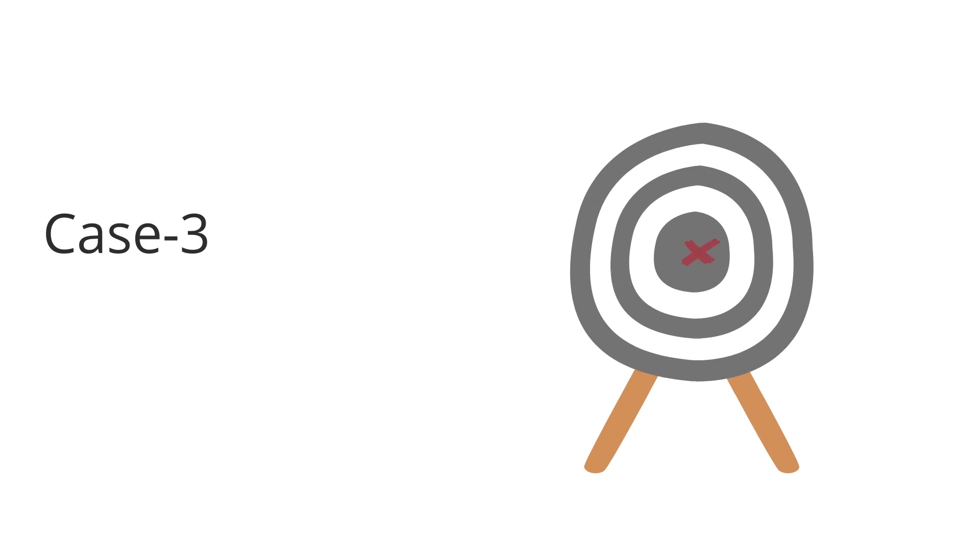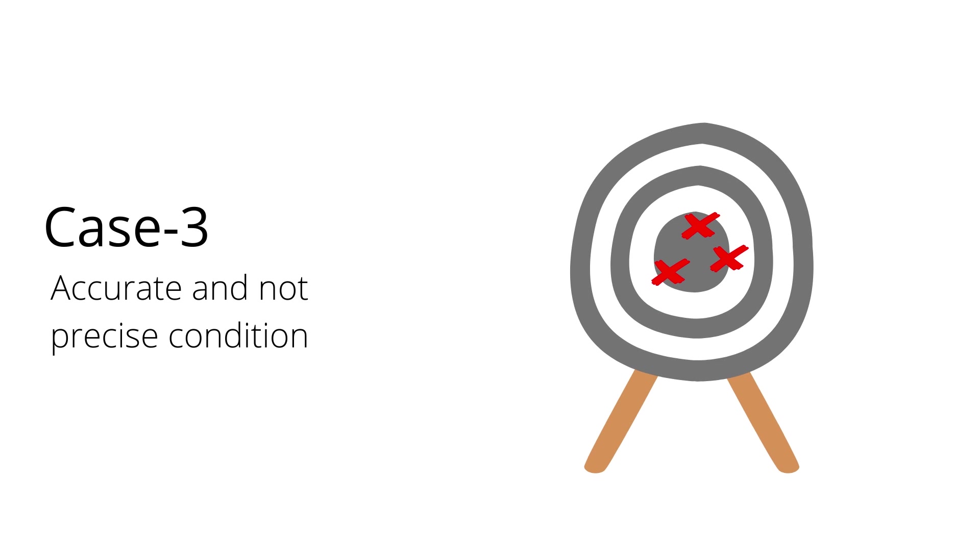Third, all three measured values are close to the true value and widely dispersed, so it is accurate and not a precise condition.